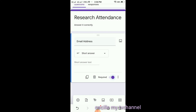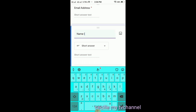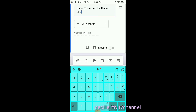To add another question, click the plus sign at the lower part. Put 'Name' — first name, middle initial. Then click Required again.